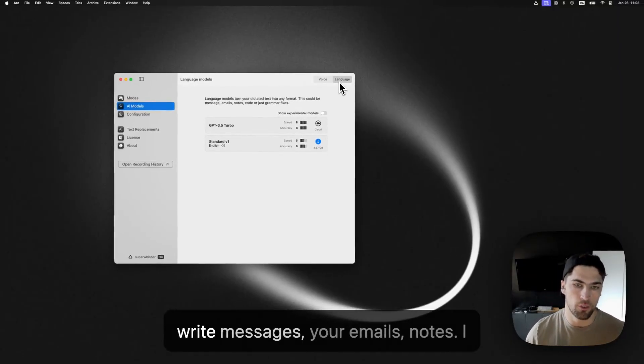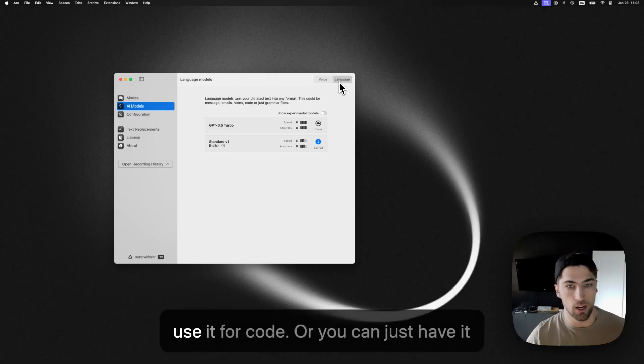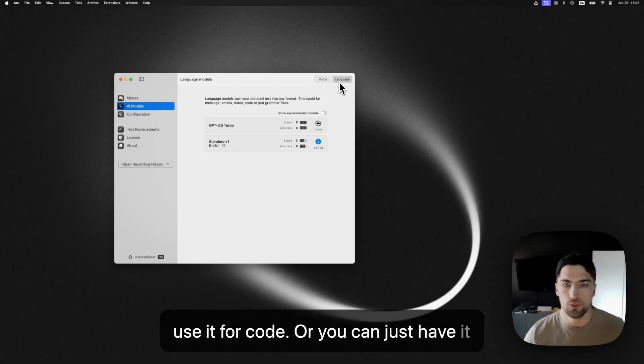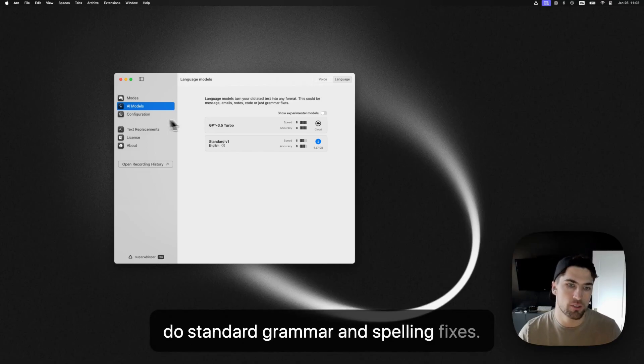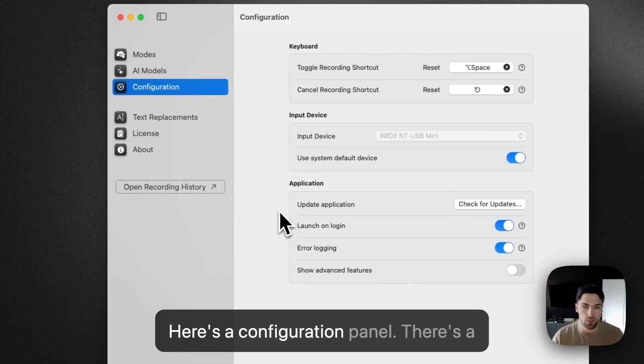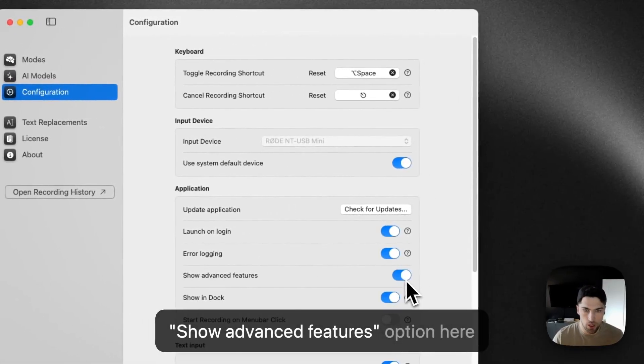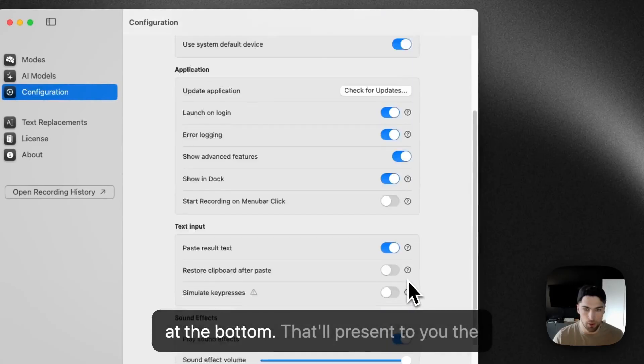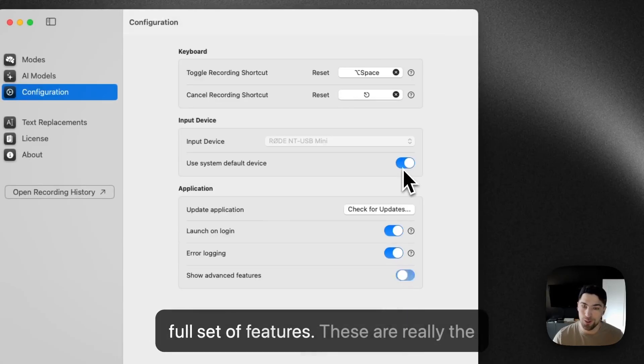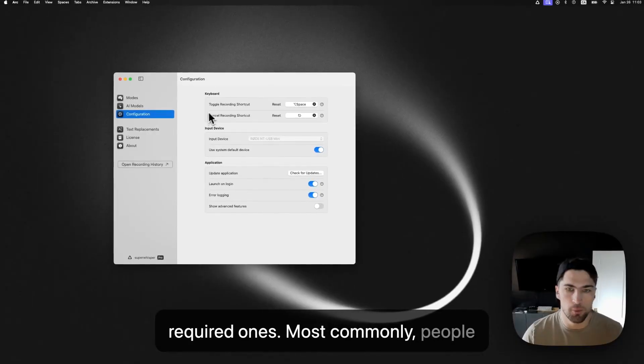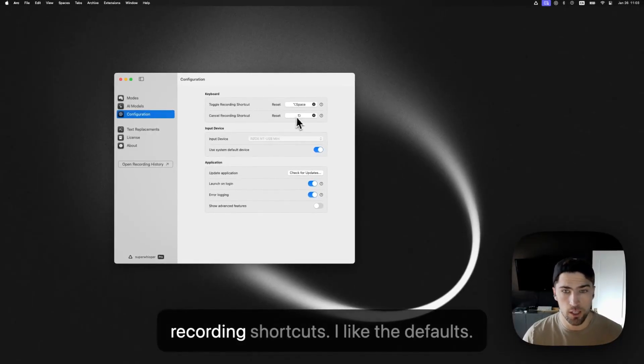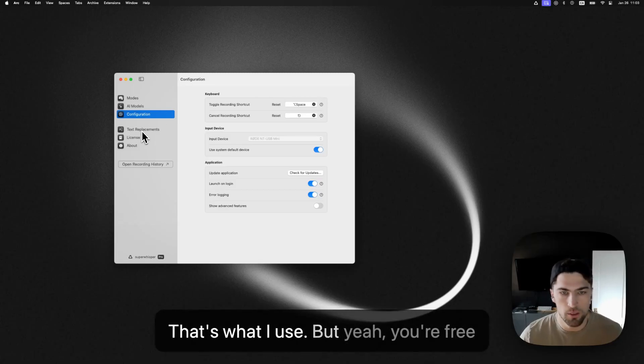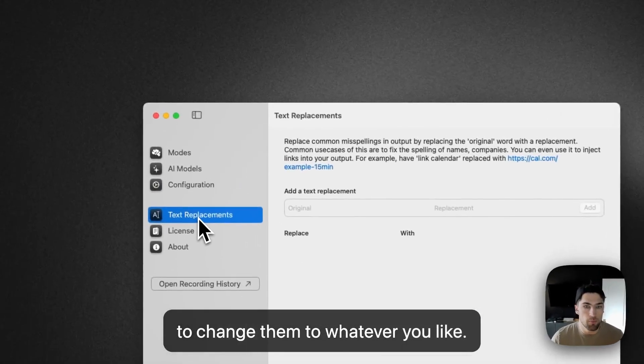So may that be the way that you write messages, your emails, notes, I've, I use it for code. Or you can just have it do standard grammar and spelling fixes. Here's a configuration panel. There's a show advanced features option here at the bottom. That'll present to you the full set of features. These are really the required ones. Most commonly people are coming in here to customize their recording shortcuts. I like the defaults. That's what I use, but yeah, you're free to change them to whatever you like.